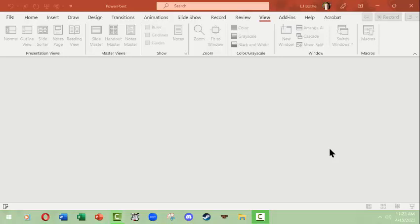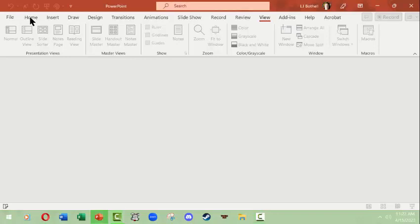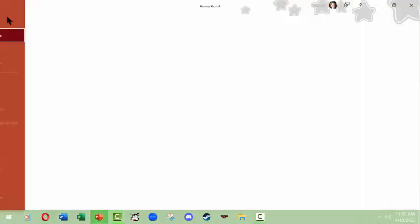Hi, this is LJ Bothell doing a Microsoft PowerPoint video on creating new slides and doing a few basic text and insert effects. Right now I'm in PowerPoint for Windows. You'll find some of these items in different places on other operating systems.